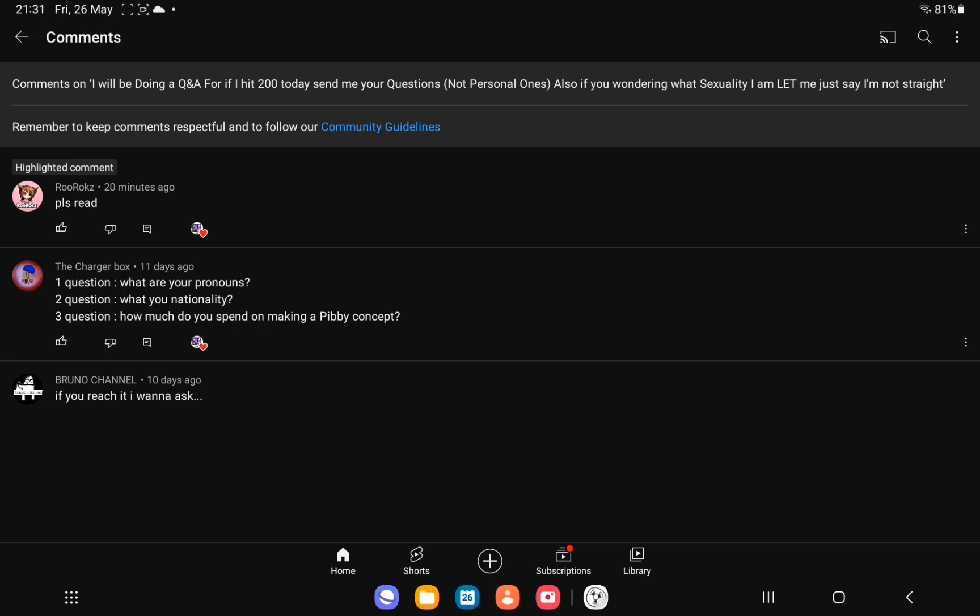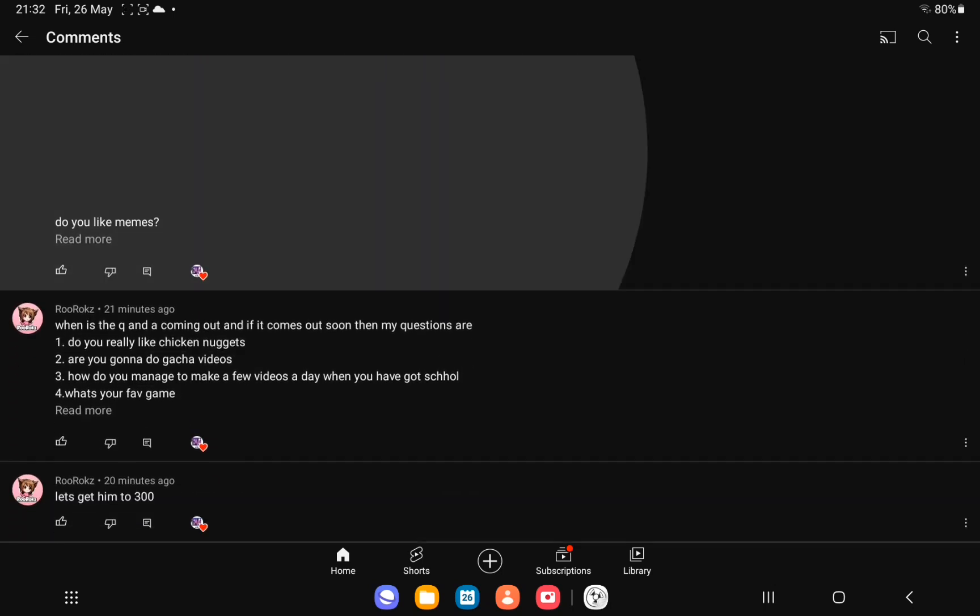And the third question is, how much do you spend on making a pibby concept? Pretty long, not going to lie. Okay, and the final question,